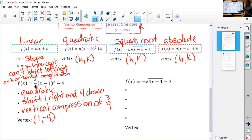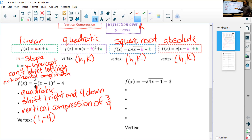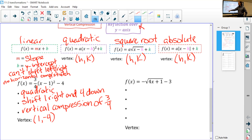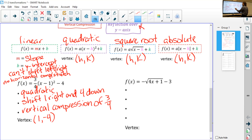That's how we would explain what happened to the graph. For right now, what you need to be successful: recognize which way does it shift, which way does it compress or stretch, where is the vertex, and what kind of function it is. If you can do those things, you're fine — there's no real calculating going on. All right, the next one is a little bit weirder. This is definitely a square root function.